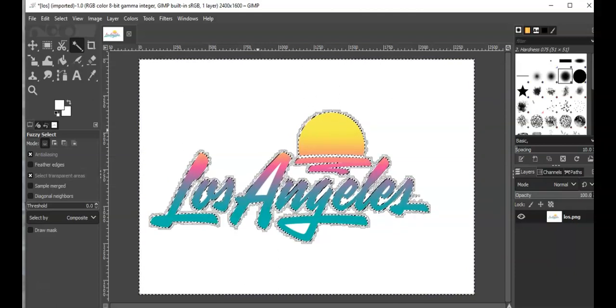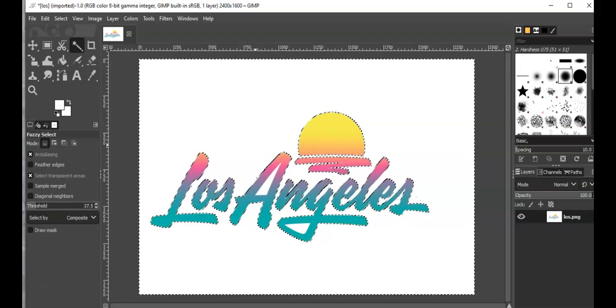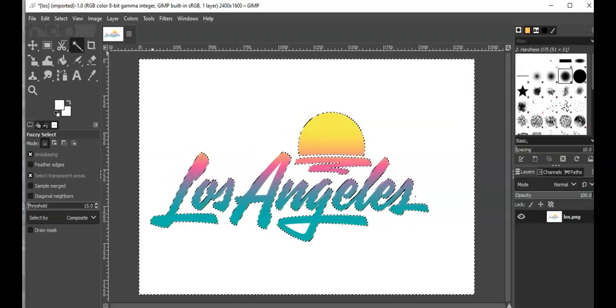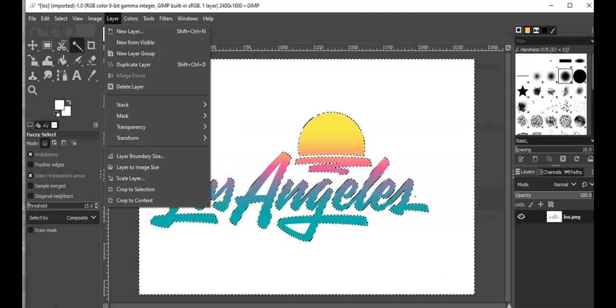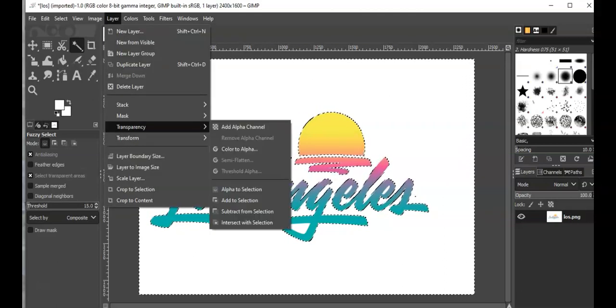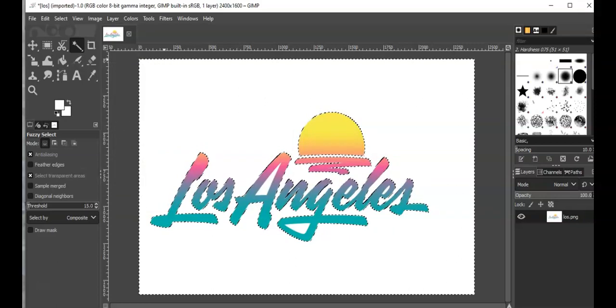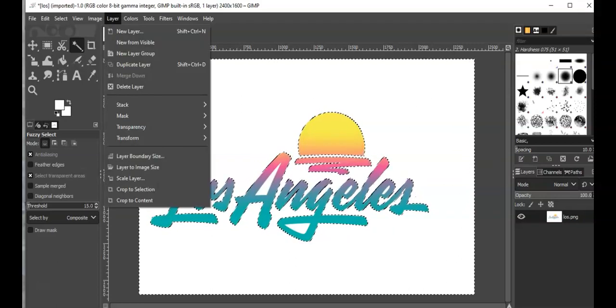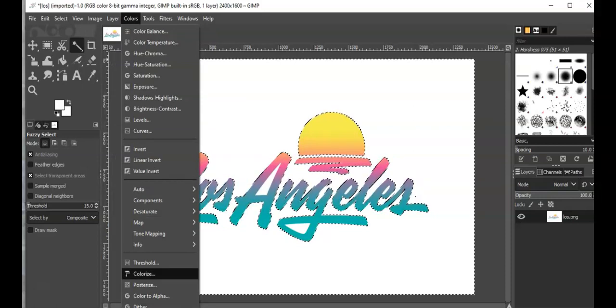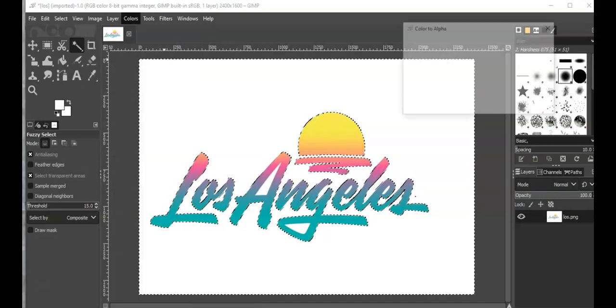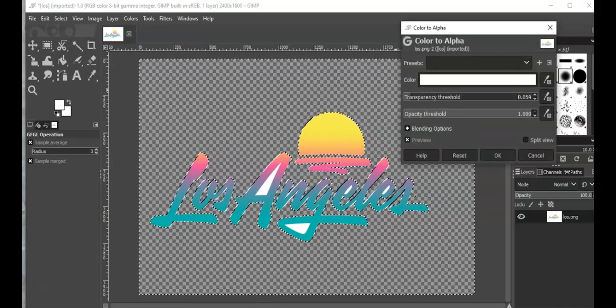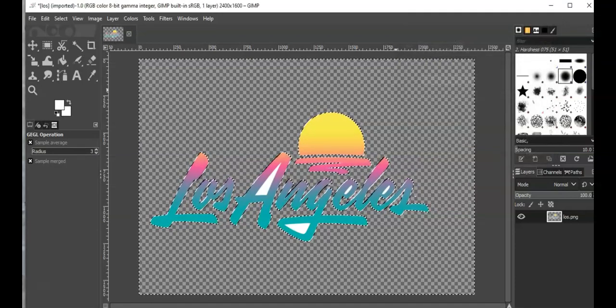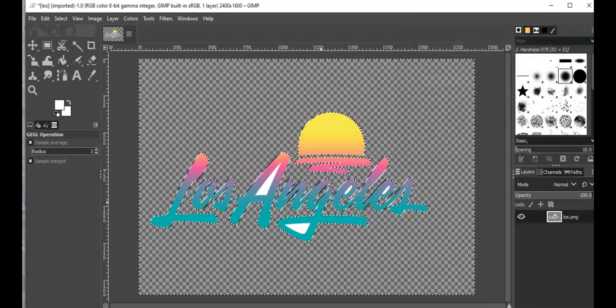Now I can adjust it to where I want and I'm going to click down transparency, add alpha channel, always do that. And then colors, color to alpha, and you're just gonna move that over all the way. Now you see what I did.